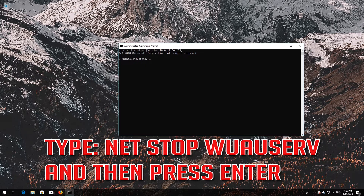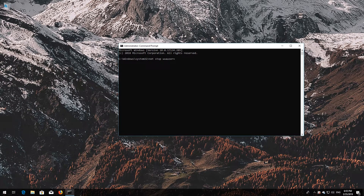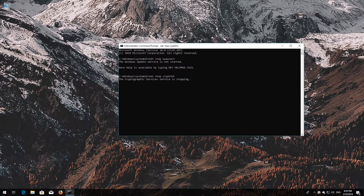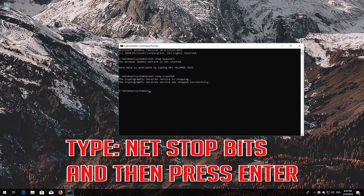Type 'net stop wuauserv' and then press Enter. Type 'net stop cryptsvc' and then press Enter. Type 'net stop msiserver' and then press Enter.